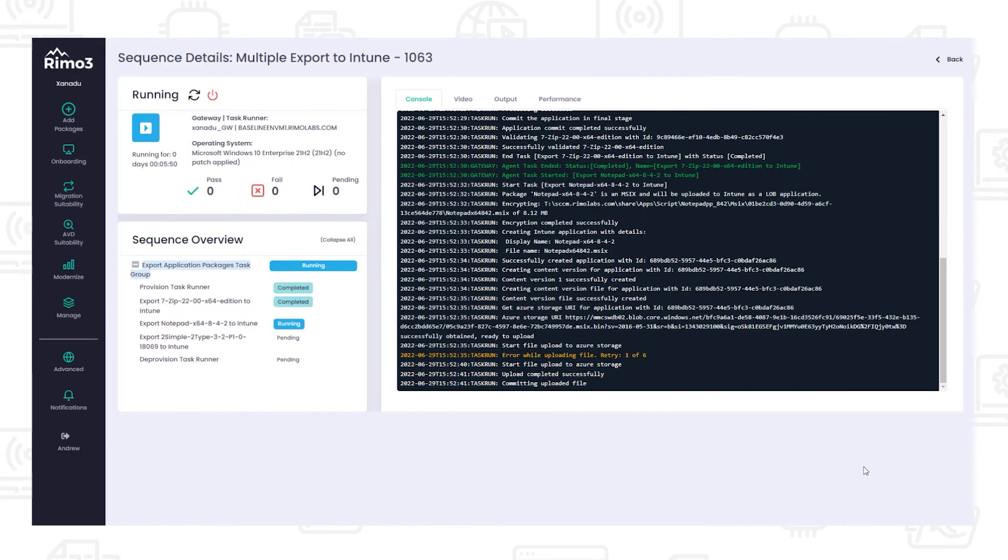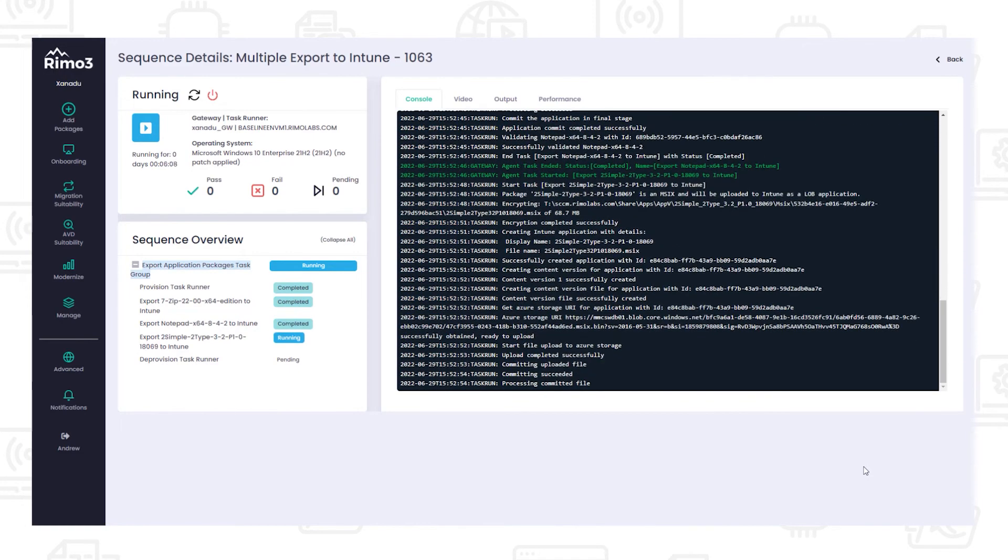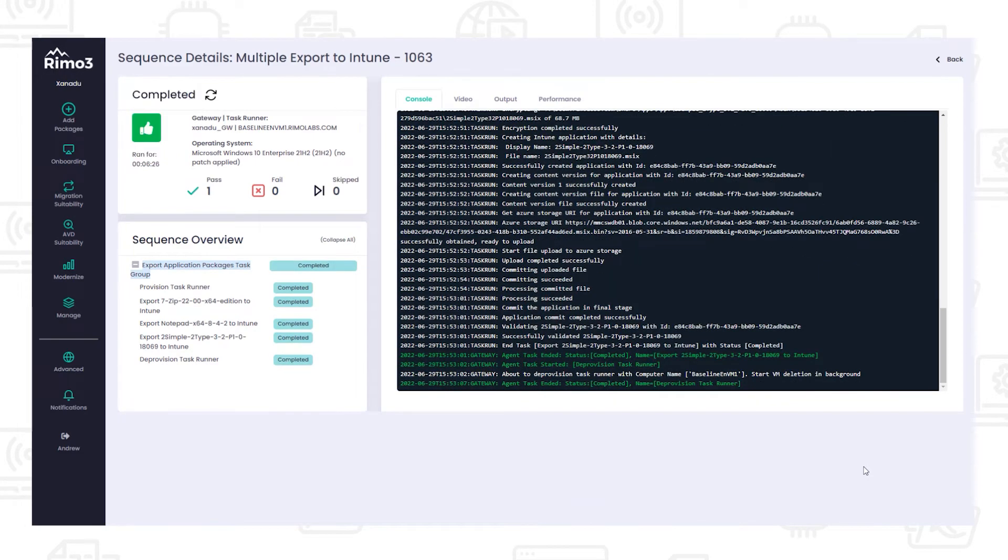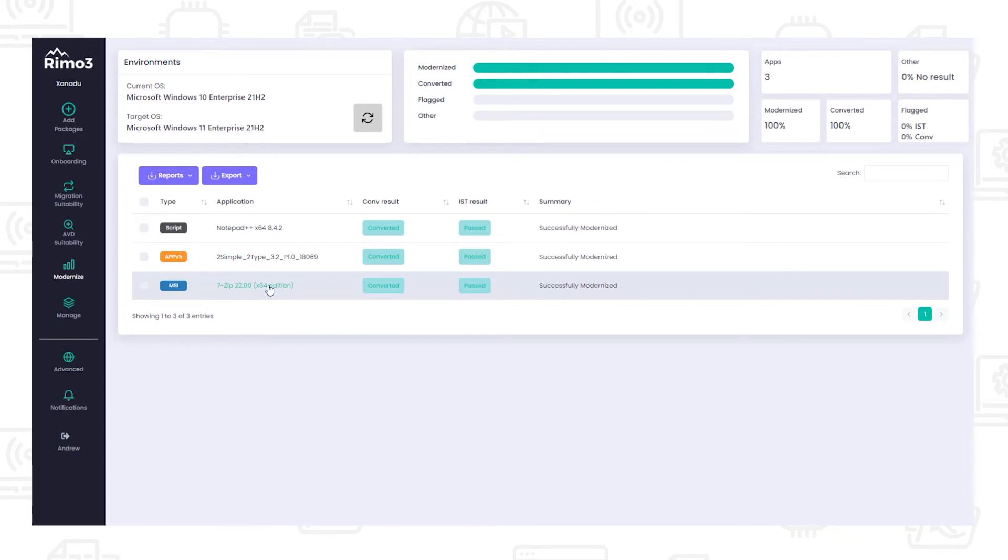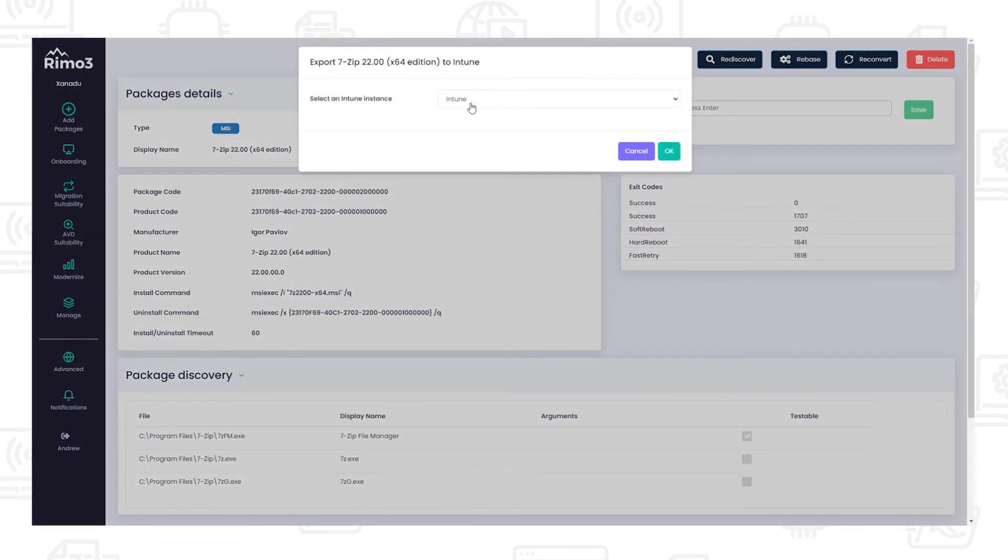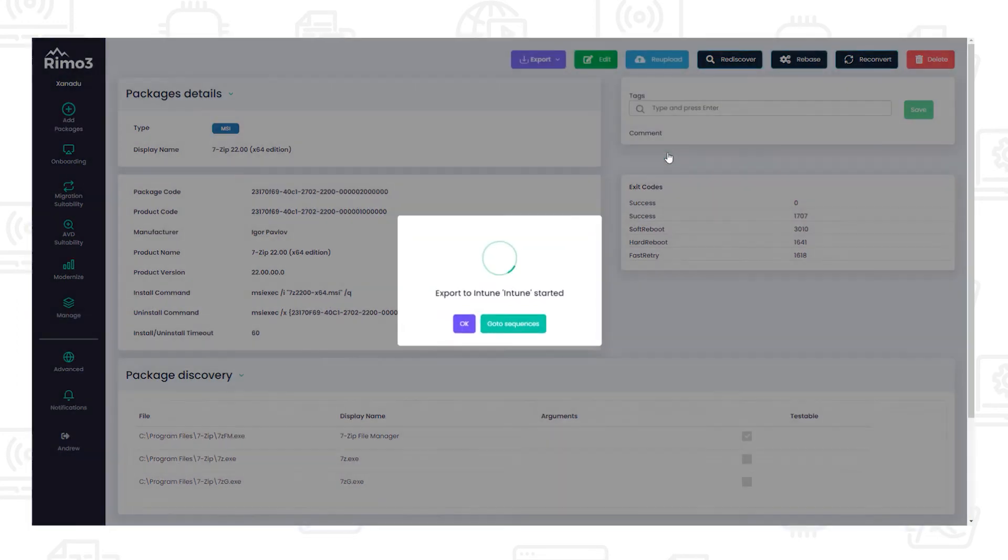In addition to bulk exporting the MSIX packages, it is also possible to upload packages individually. When uploading packages individually, you can export either the converted MSIX package or you can export the package in its original format, with the exception of App-V which is not supported in Intune. To export an application in its original format, open the package details screen and choose to Intune from the export menu and select the target Intune instance.